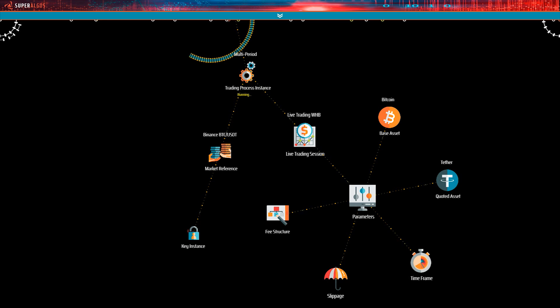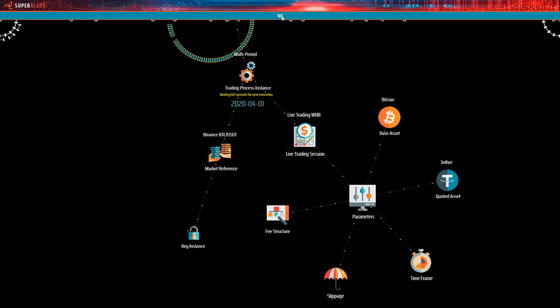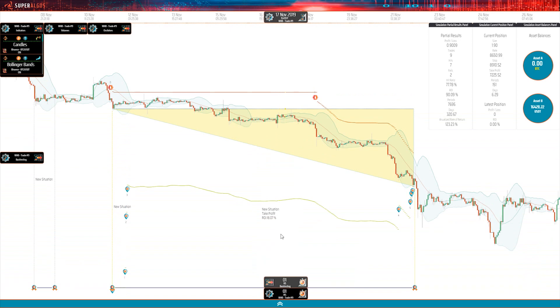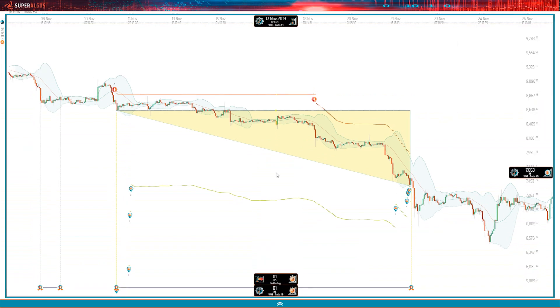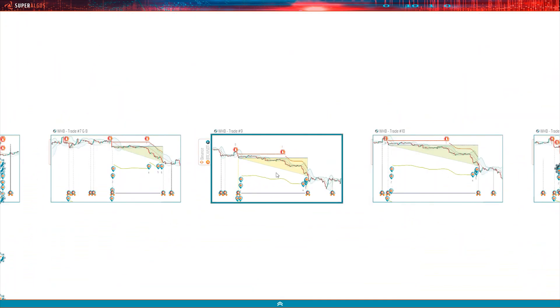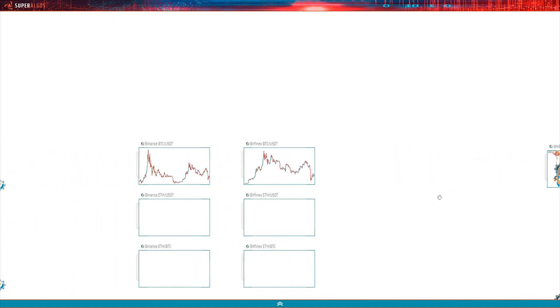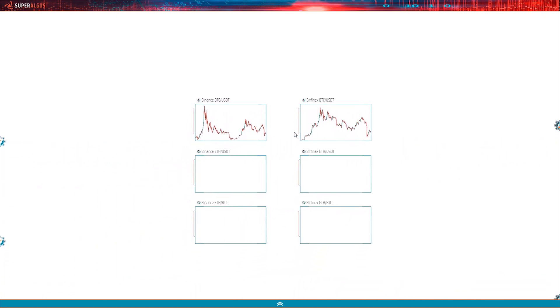This particular strategy averages about one trade per month, depending of course on market conditions, so we are definitely not going to sit and wait to see what happens. What you should do when running a live session is to monitor the operation through the simulation on the charts, just like you did with the backtesting session.